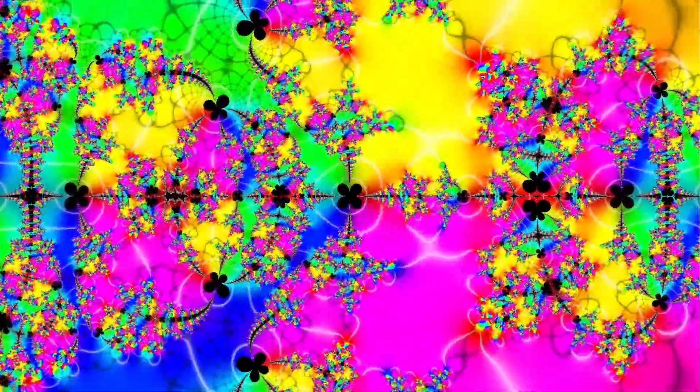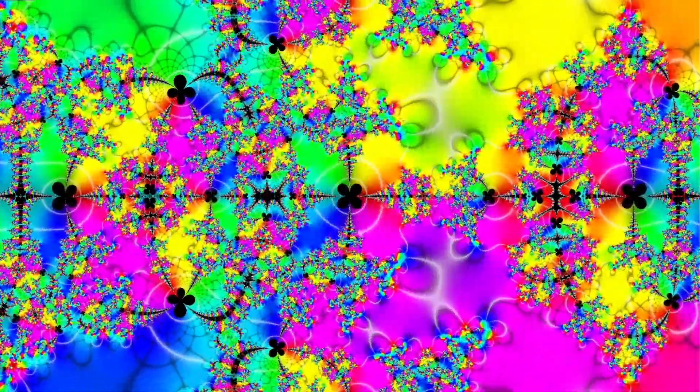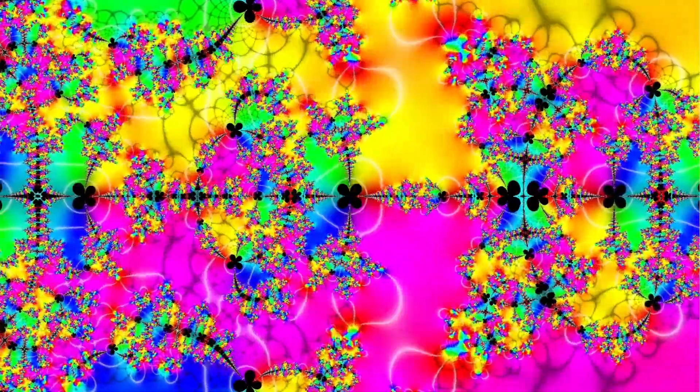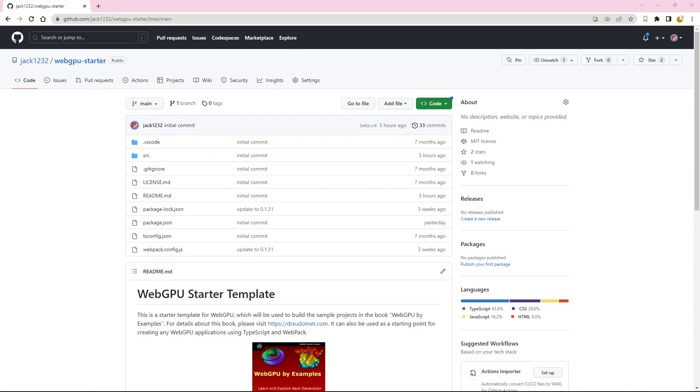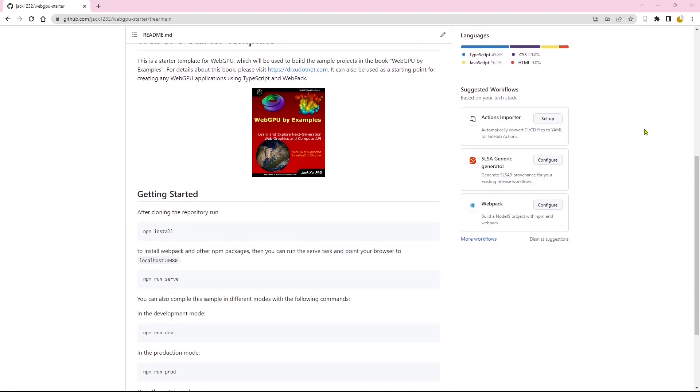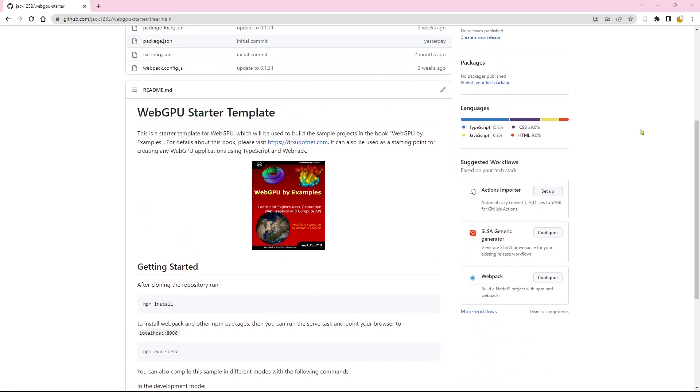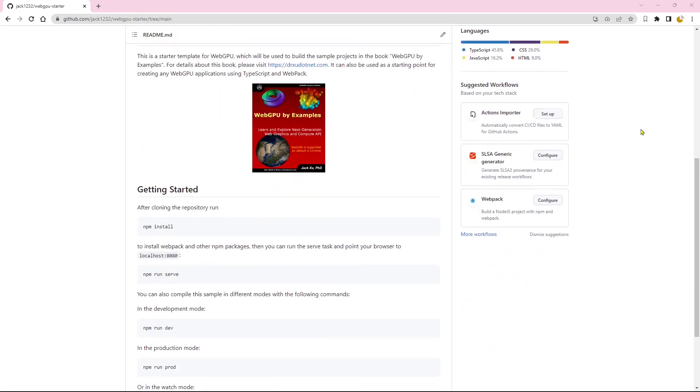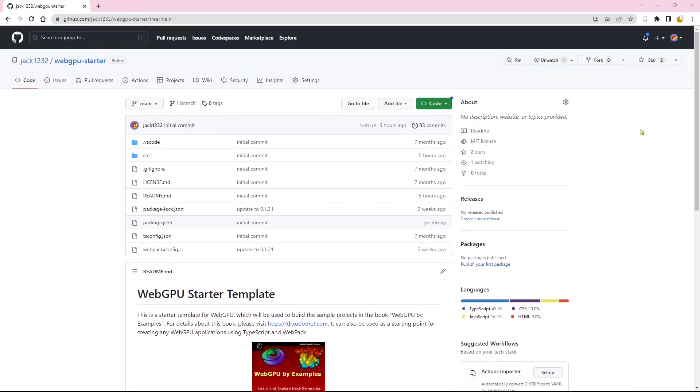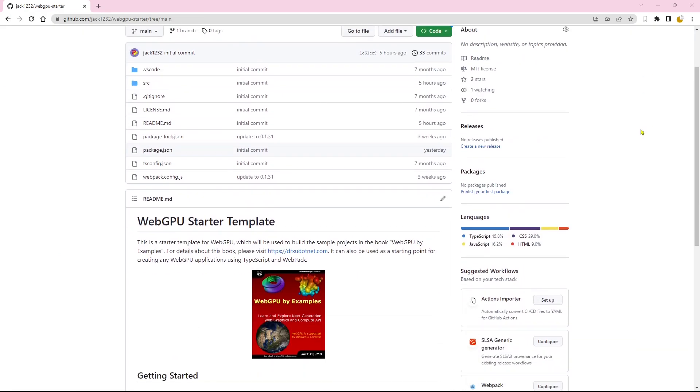Well, today is the day we take the plunge. In this video, I am going to introduce you to a starter template for creating WebGPU applications using TypeScript and WebPack. The starter template was originally created for building the sample projects in the book WebGPU by Examples. It can also be used as a starting point for creating your own WebGPU applications.